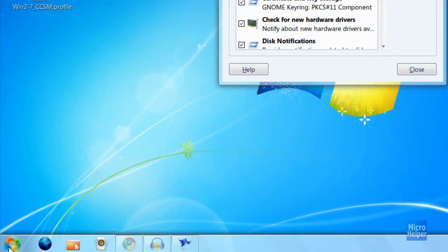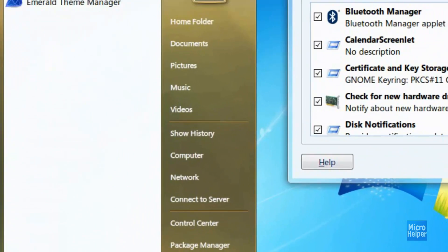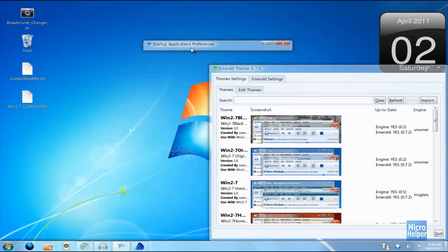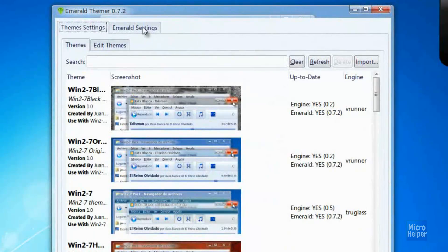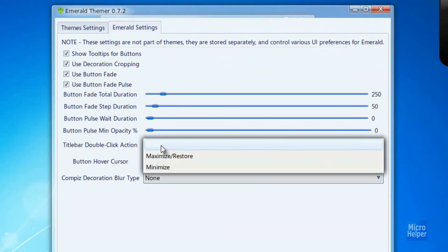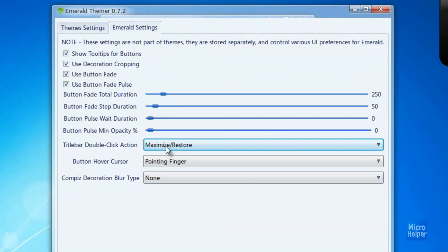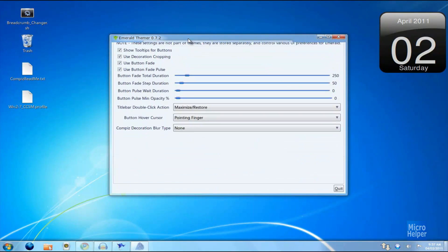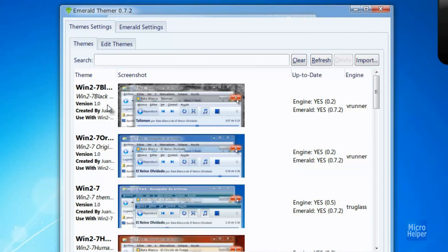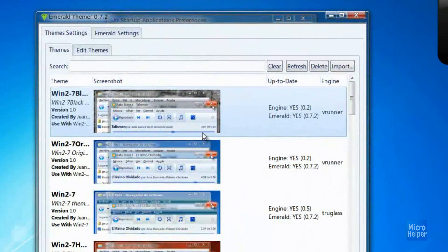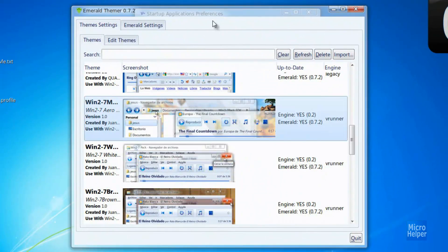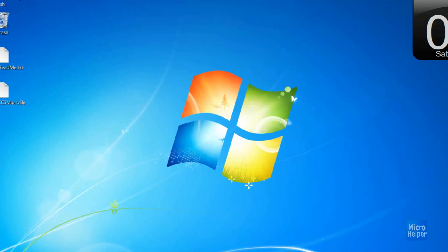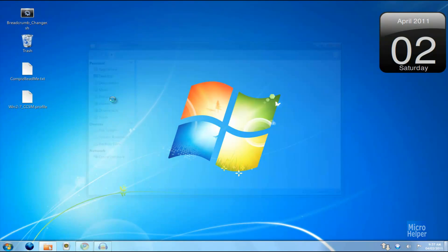You can customize the window decoration further. Go to the start menu and type 'Emerald' — you should see Emerald Theme Manager. The window will pop up. Under the title bar double-click action, click and choose 'Maximize/Restore' so double-clicking maximizes instead of shading. If you go to the Theme Settings tab, you can choose themes like Windows 7 Black which makes it black. They have a bunch of other themes if you scroll down and they all work perfectly. You can also choose various backgrounds.